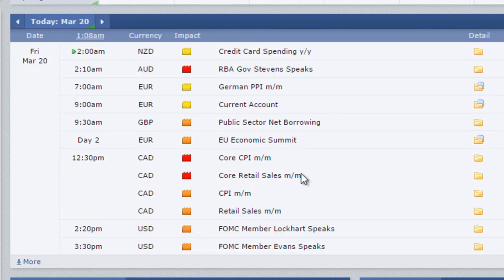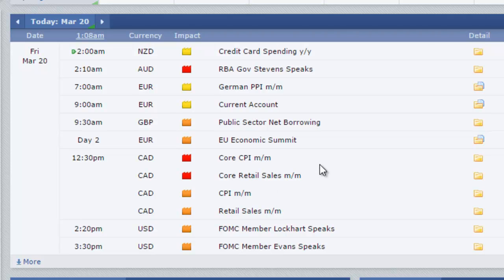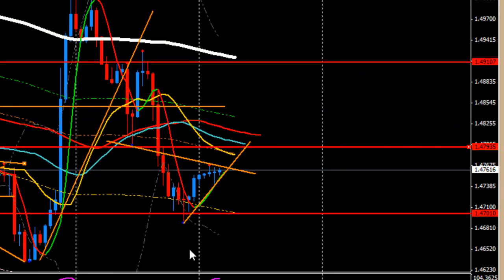Let's check if there's any high-impact financial news. Today we don't have any high-impact news, but we do have a medium-impact news event at 9:30 AM London time for the pound, and two medium-impact news events for the dollar at 2:20 PM and 3:30 PM London time. Let's see how those react. That's it for today — it's Friday, have a safe trading, and I'll see you next week. Have a nice weekend, bye!